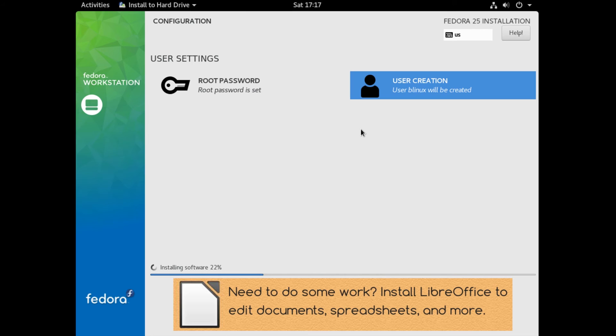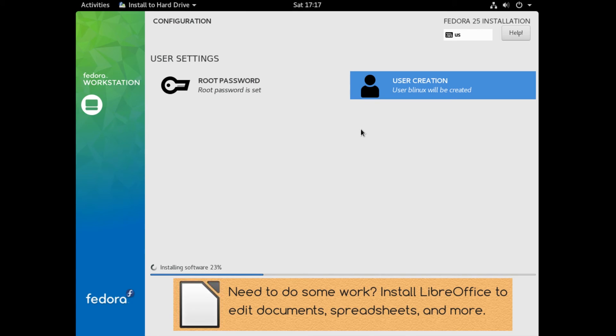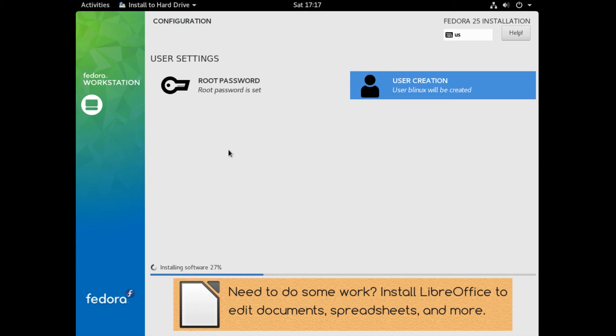So now once all that's done, you can just let Fedora keep installing in the background. And it will take a while. As you can see, it's 25% right now. And I will resume when it's done installing.